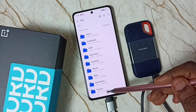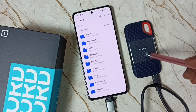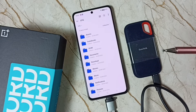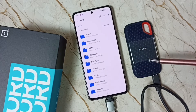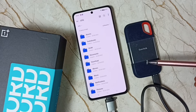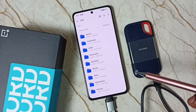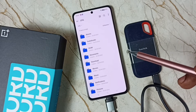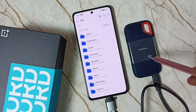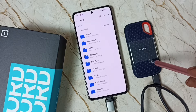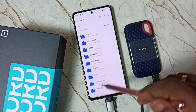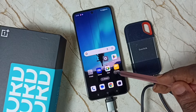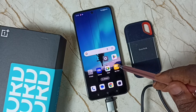Now we are seeing folders inside this SanDisk portable SSD. Next, I will show you how we can copy files. First, I will show you how we can transfer one image from this mobile phone to this portable SSD. Let me close this, then again open the My Files app.